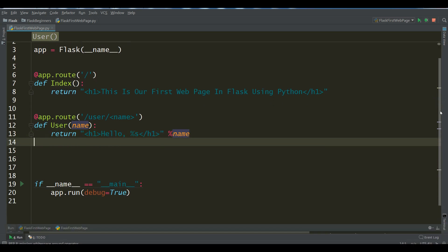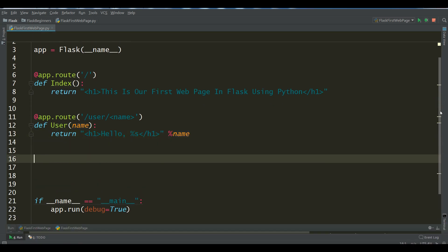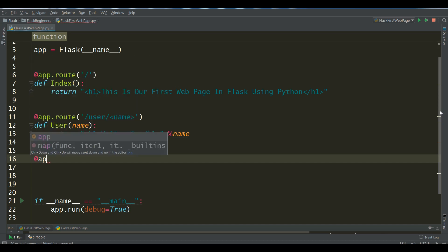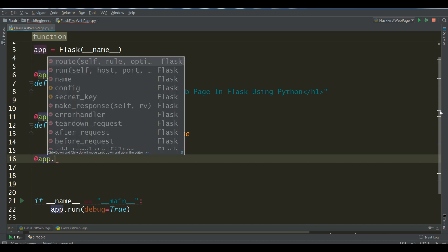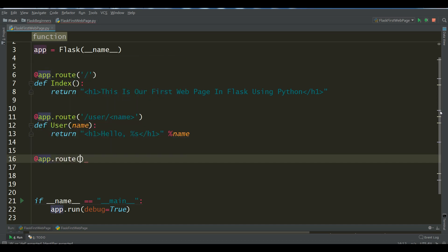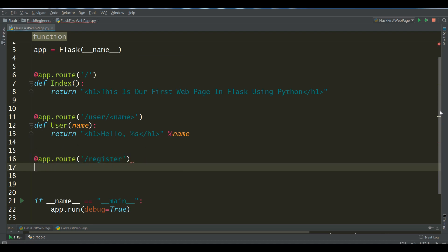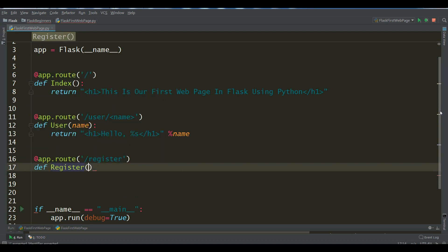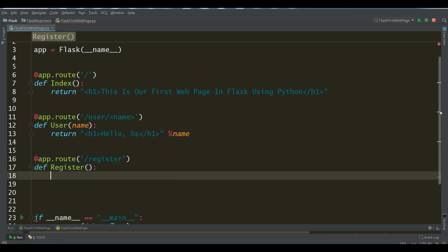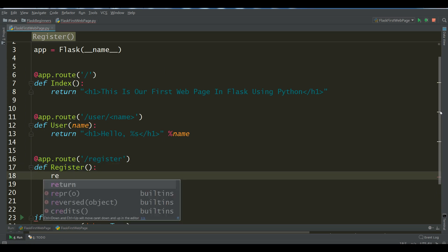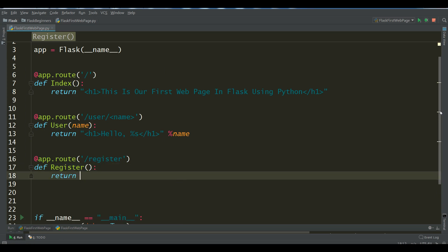For example, if you need a registration route, you can simply write at route and you can write register, def register and you can simply return in h3 this is register page.